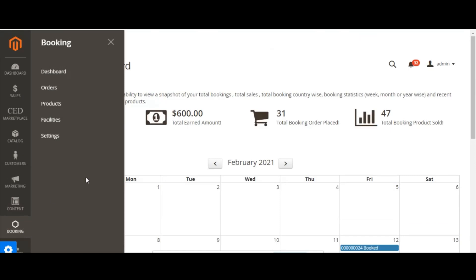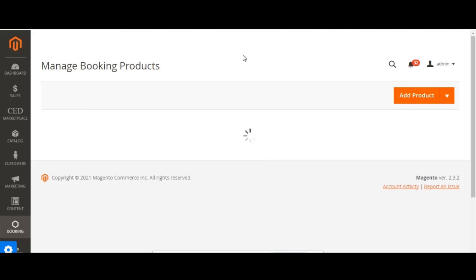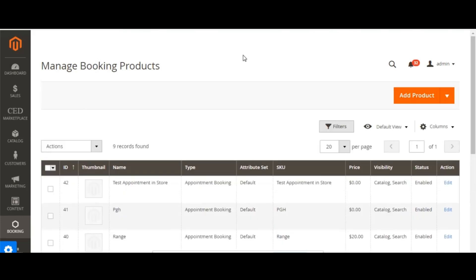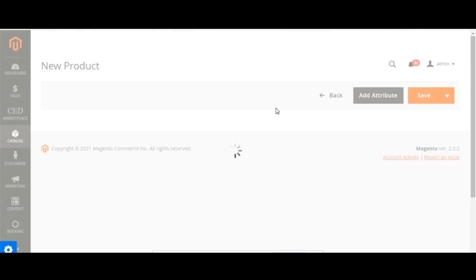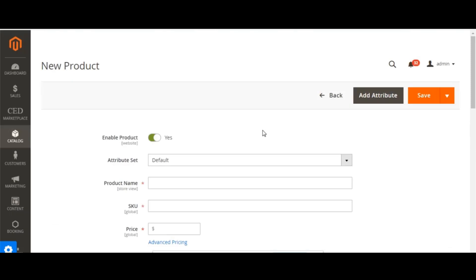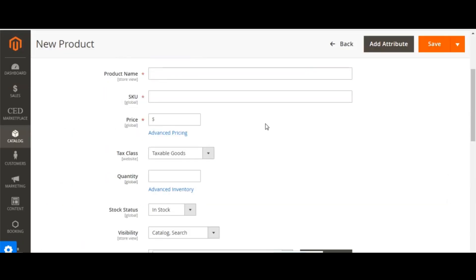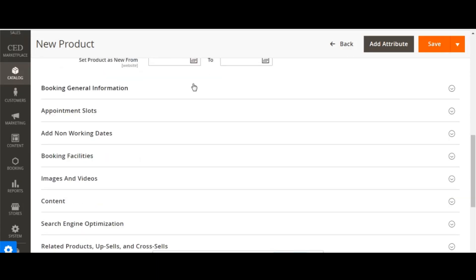Now let's see how we can create an appointment type of product. The process of adding products is the same as creating any other product in the default Magento management tool. Some parts are newly launched and updated for creating appointment type products. To add a new card, you can click on 'add appointment booking'. The product creation page will appear, and all fields are the same as default Magento, except for newly created fields under 'booking general information'.